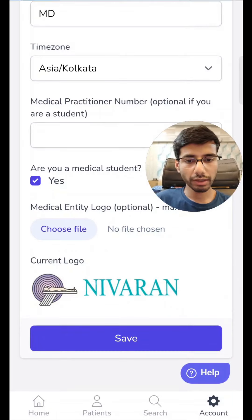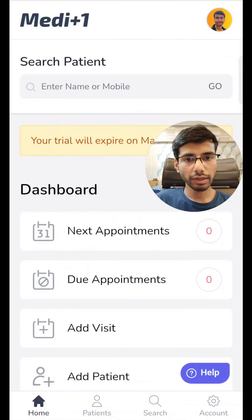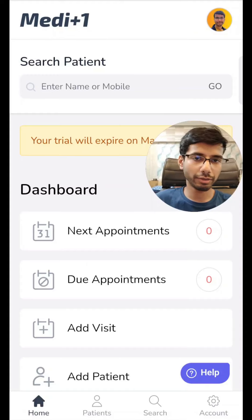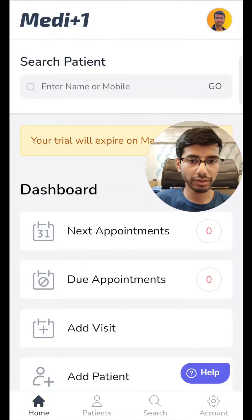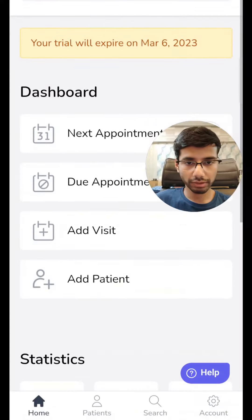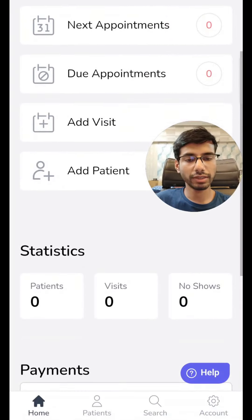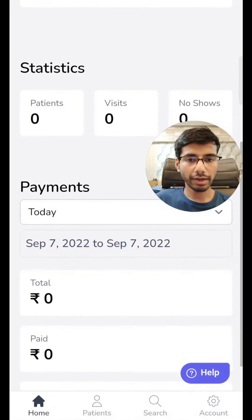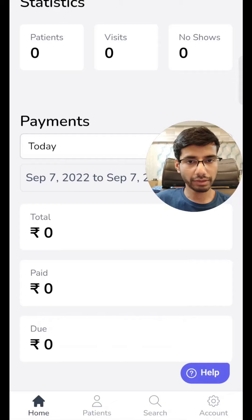Let's go ahead and click on home. Here we have a simple search section where you can enter the name or the mobile number of the patient. We have next appointments, due appointments, visits, patients, and statistics about the patients and payments.